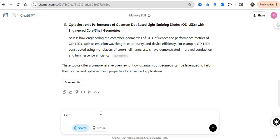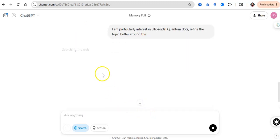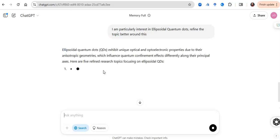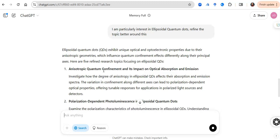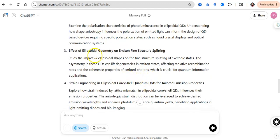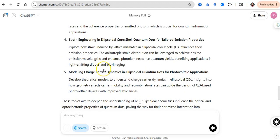I am particularly interested in ellipsoidal quantum dots. Let's refine the topic better around this. And this model will do that. It will help you refine the topic better to ellipsoidal quantum dots and it's going to give you anisotropic quantum confinement and its impact on optical absorption and emission, polarization-dependent photoluminescence in ellipsoidal quantum dots, effect of ellipsoidal geometry on exciton fine structure splitting, strain engineering - and these are very beautiful topics.